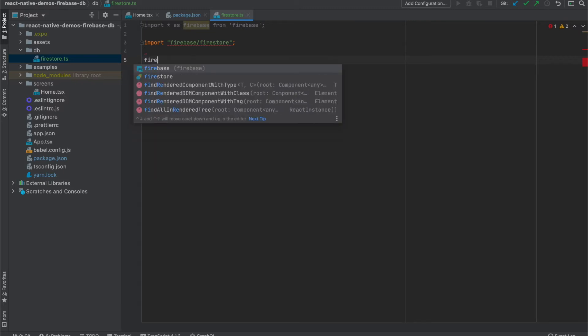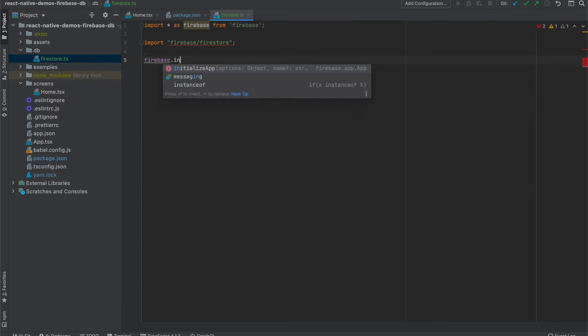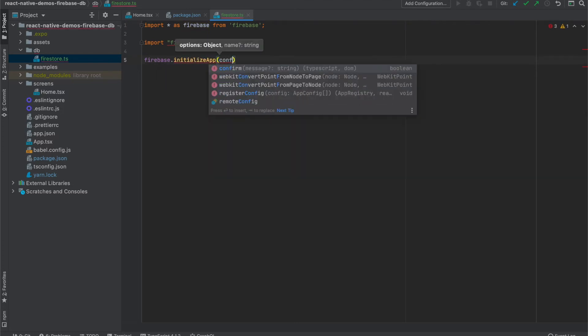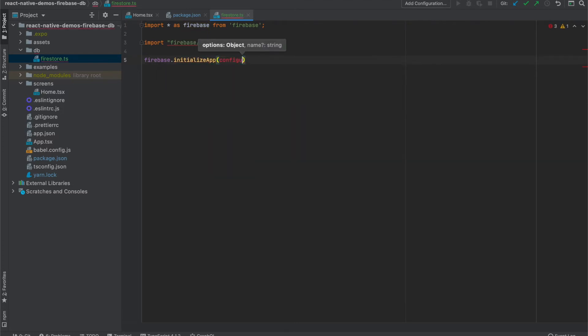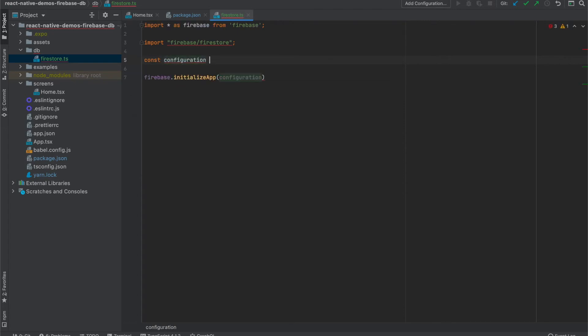Firebase has an initializing method, initialize application, and it takes configuration. This configuration we need to create, and it's an object. Ready to take this object? Let's see.